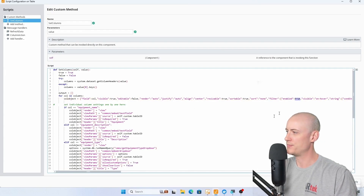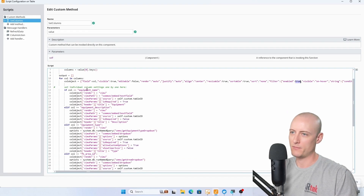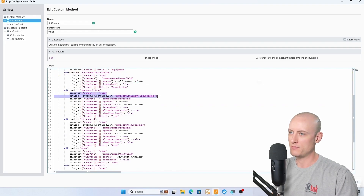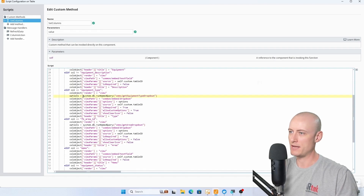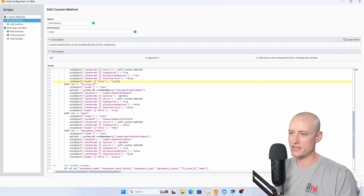Then I'm setting individual column settings one by one. For my equipment name column I'm setting the view path, setting some view params, and changing the header title. Here's a dropdown column — it's using this dropdown view path, also using a named query to return a list of options for the dropdown, and it has quite a few view params. You get the idea of what each one of these if statements is doing.